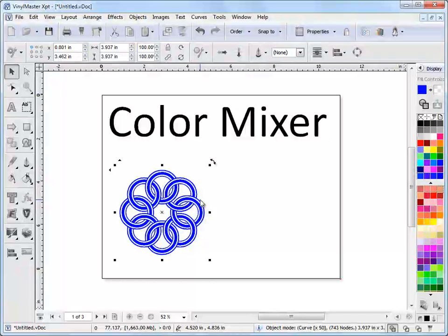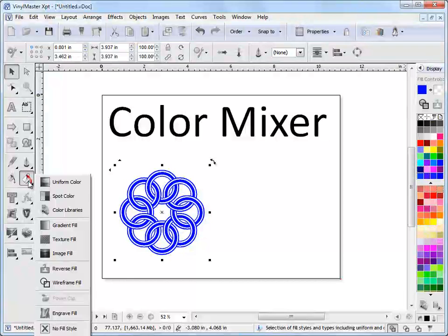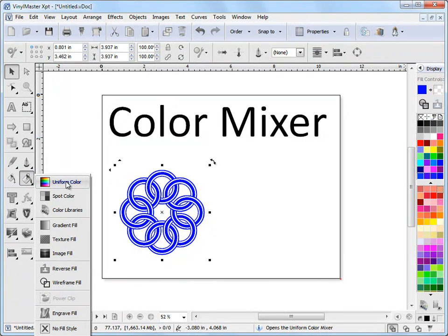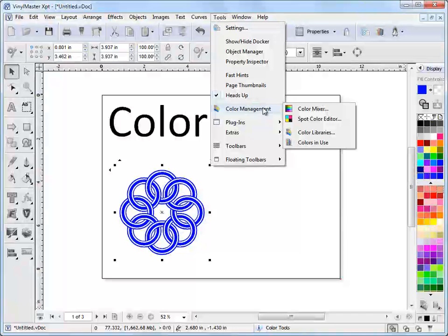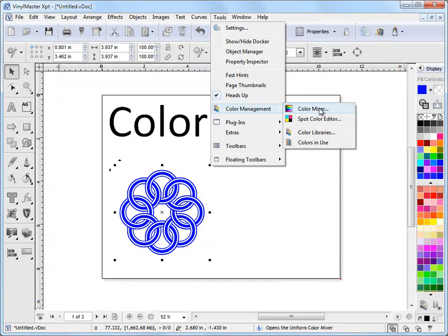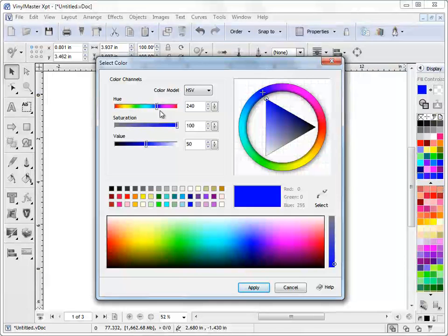But if I want to actually mix the color and change it to something else I can come over here and click on uniform color, or I can come up to this tools menu and come down to color management and click on the color mixer there.